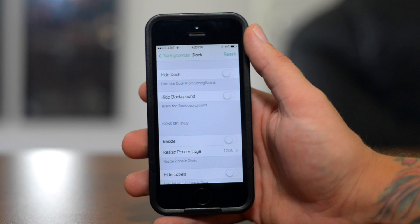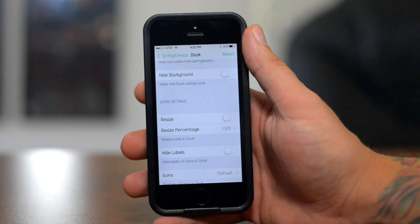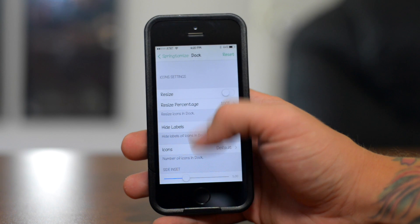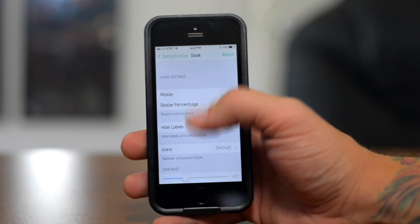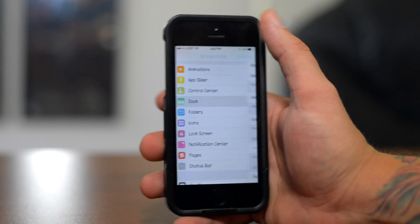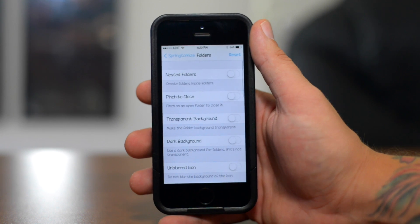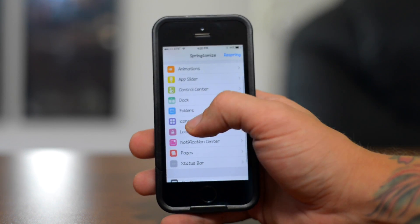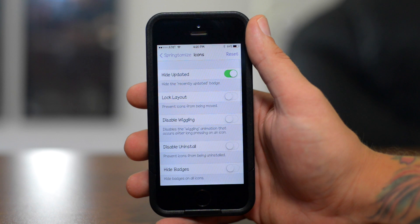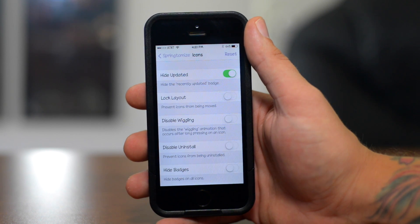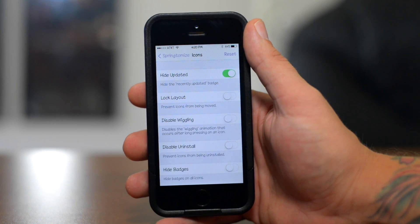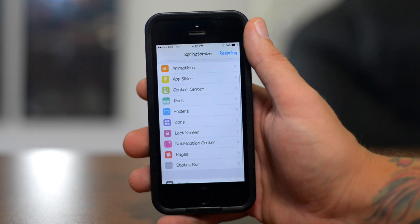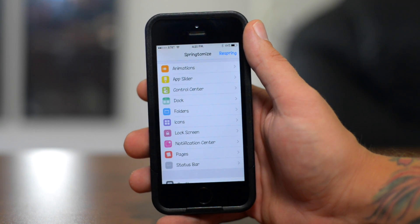You can hide the dock. You can hide the background. You can resize the docked icons. You can change how many icons are on the dock. You can hide the labels. There's just a ton of different stuff, like I said, you can do with Springtomize 3 and it's really a must have on a jailbroken device as this will literally replace probably 20 to 25 of your tweaks all rolled into just this one. Again, that's called Springtomize 3.